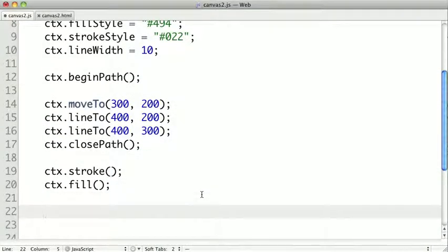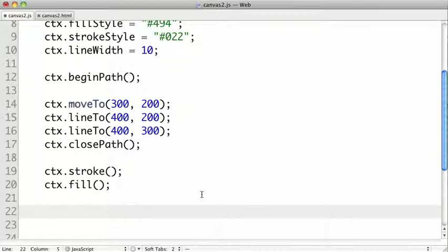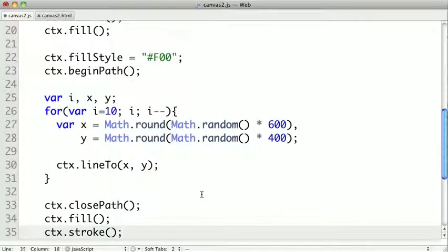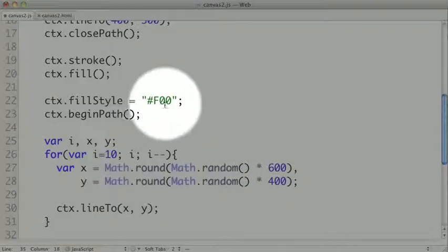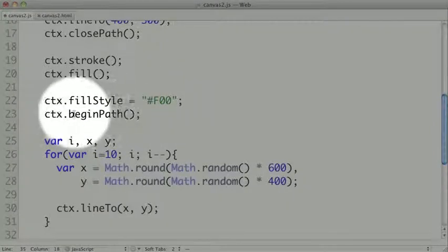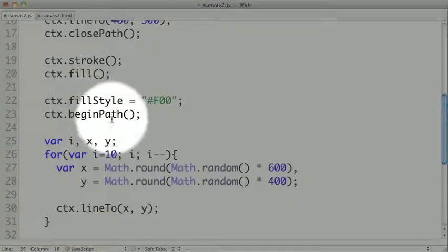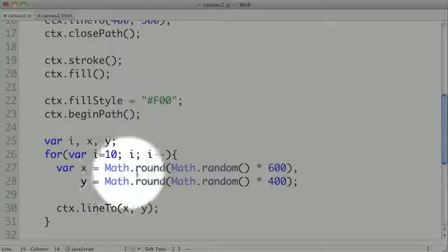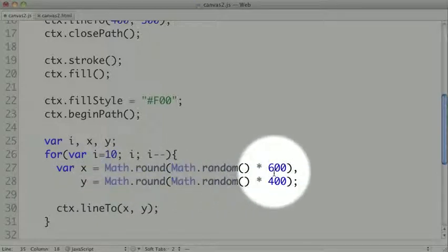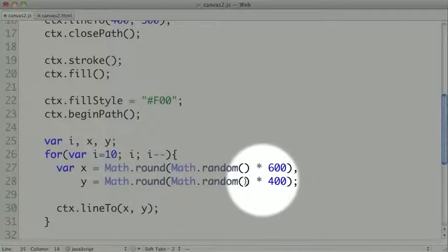Now our shapes can have more than just a few different lines to them. They can actually have any number of lines attached to them. And you can even fill shapes that intersect over themselves. So let's take a look at this piece of code. We're setting the fill style to red, and we're beginning a path.